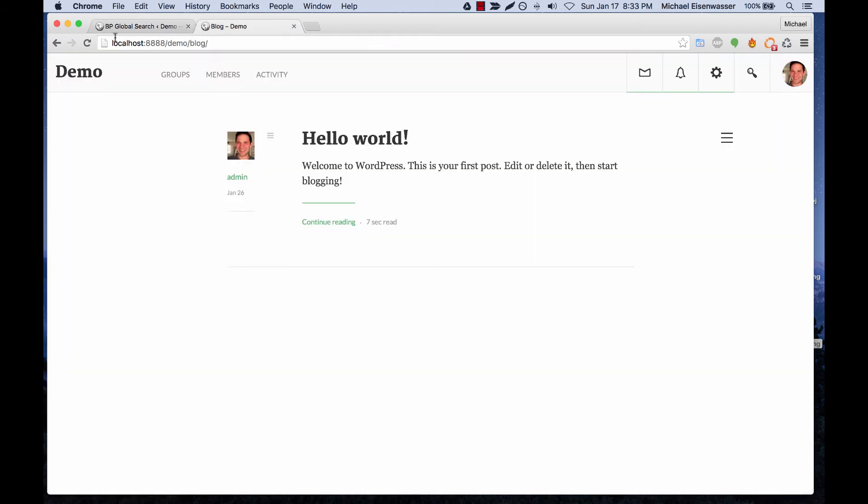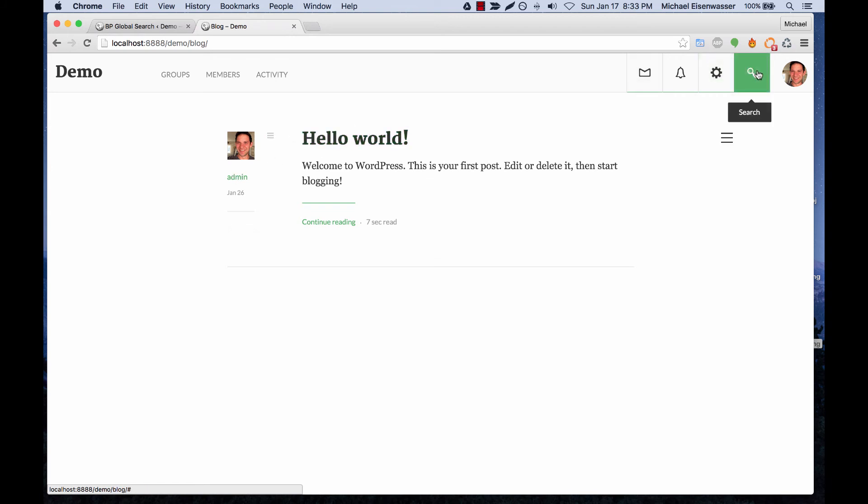And here we are on the front end. Let's refresh and do a test. So here's hello world by admin.